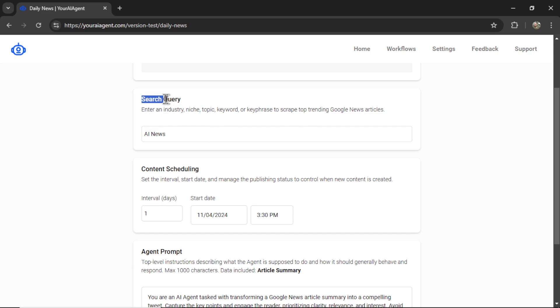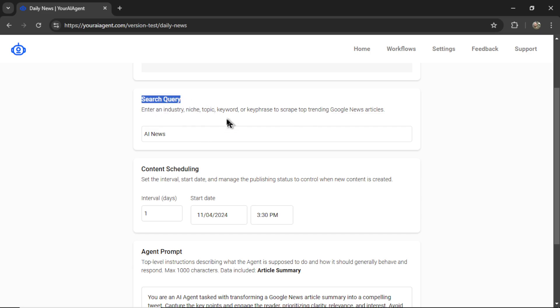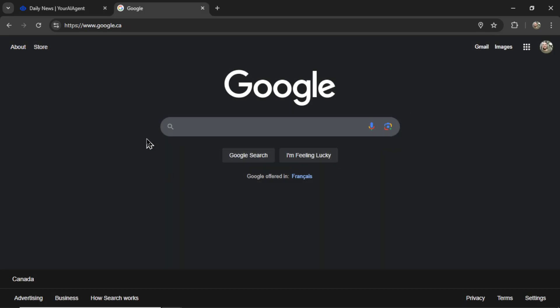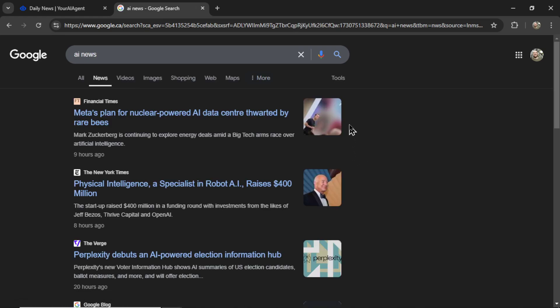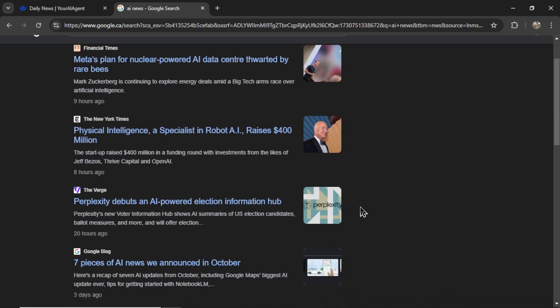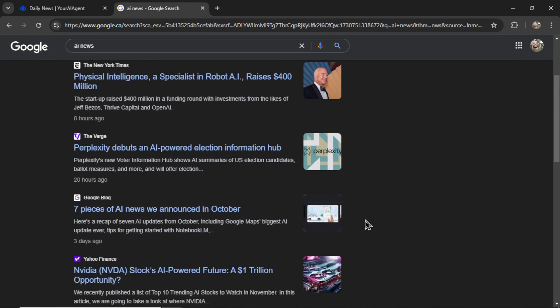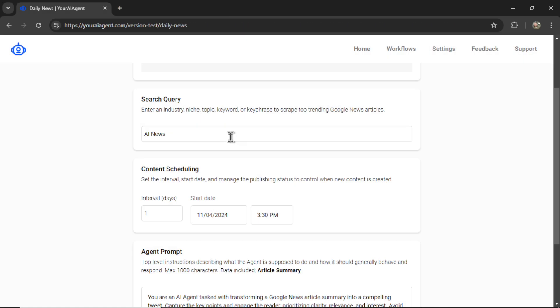So I'm going to use the topic AI news. And this search query input is exactly what you type into the Google search bar. So it's like I'm typing in AI news and then clicking the news tab and we're scraping these top trending articles.